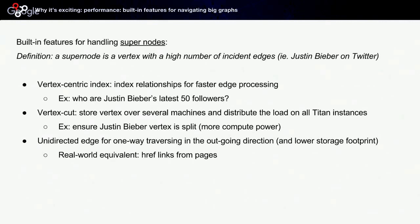Why is it exciting? Titan was built from the beginning for handling massive graphs. What's nice with Titan is that it allows you to handle super nodes. Just a quick definition: a super node is a vertex with a high number of incident edges. Think about Justin Bieber on Twitter—he has dozens of millions of followers. Super nodes, depending on your model, tend to be rare. However, the probability of traversing through a super node is not that low. When you have to traverse a graph and you hit a super node, you can easily have performance issues. So Titan has several features for handling super nodes.